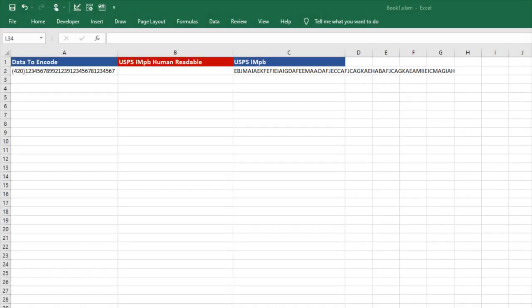In this video, I'll explain how to format human-readable data for USPS IMPB using ID Automation VBA in Excel.